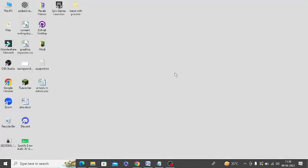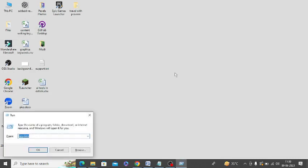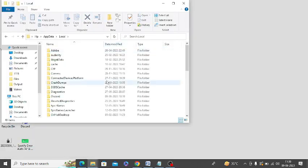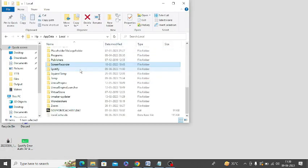The next step is to clear Spotify cache. Press Windows + R, type 'appdata,' and click on 'Local.' Search for Spotify—this is the Spotify folder. Simply right-click on it and delete this folder.